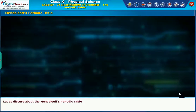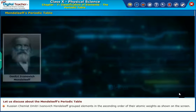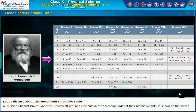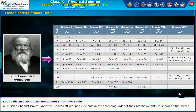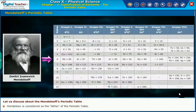Let us discuss Mendeleev's periodic table. Russian chemist Dmitry Ivanovich Mendeleev grouped elements in the ascending order of their atomic weights, as shown on the screen. Mendeleev is considered as the father of the periodic table.